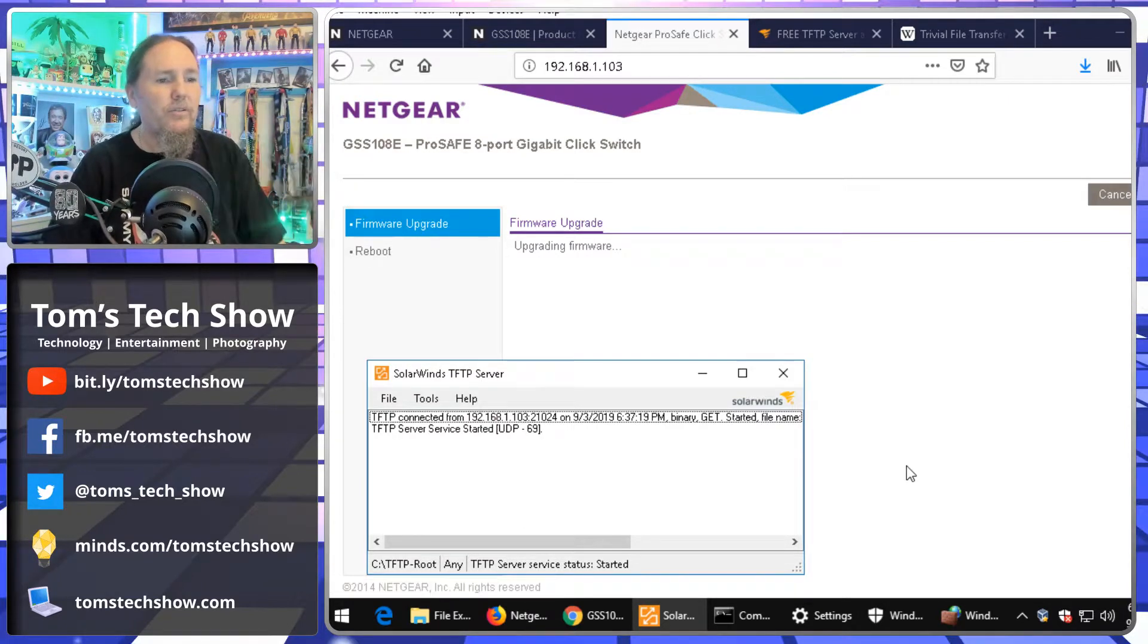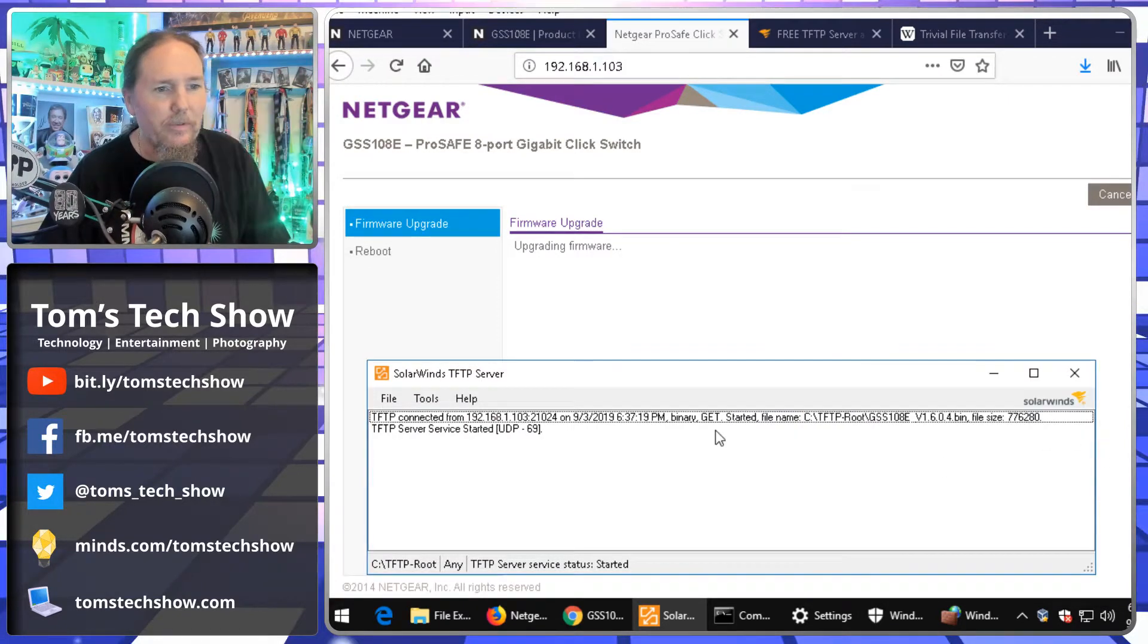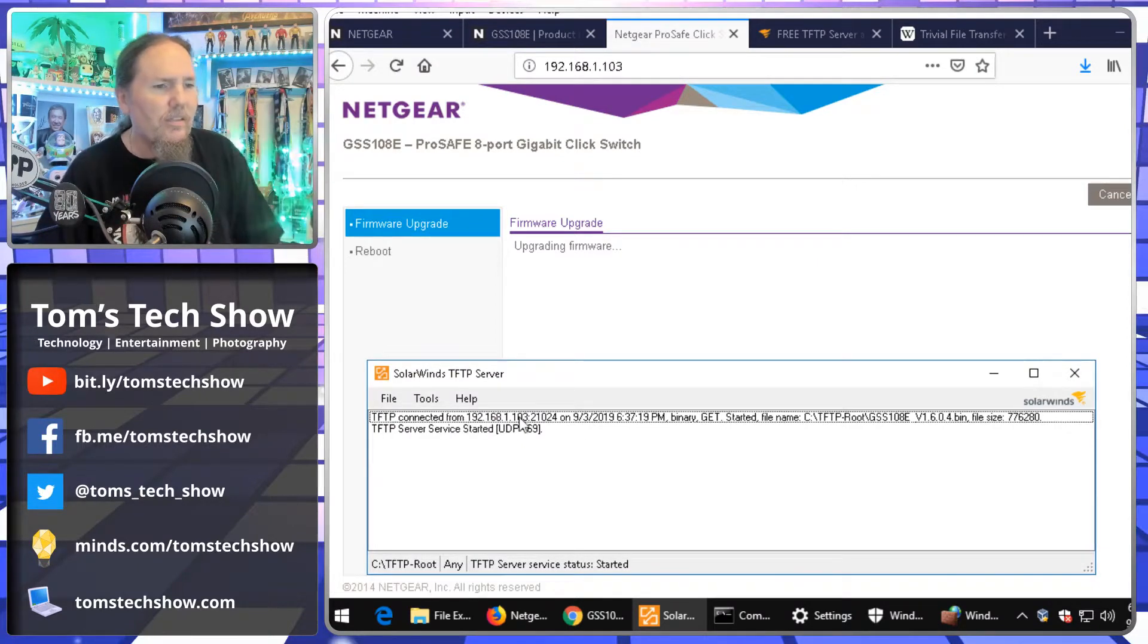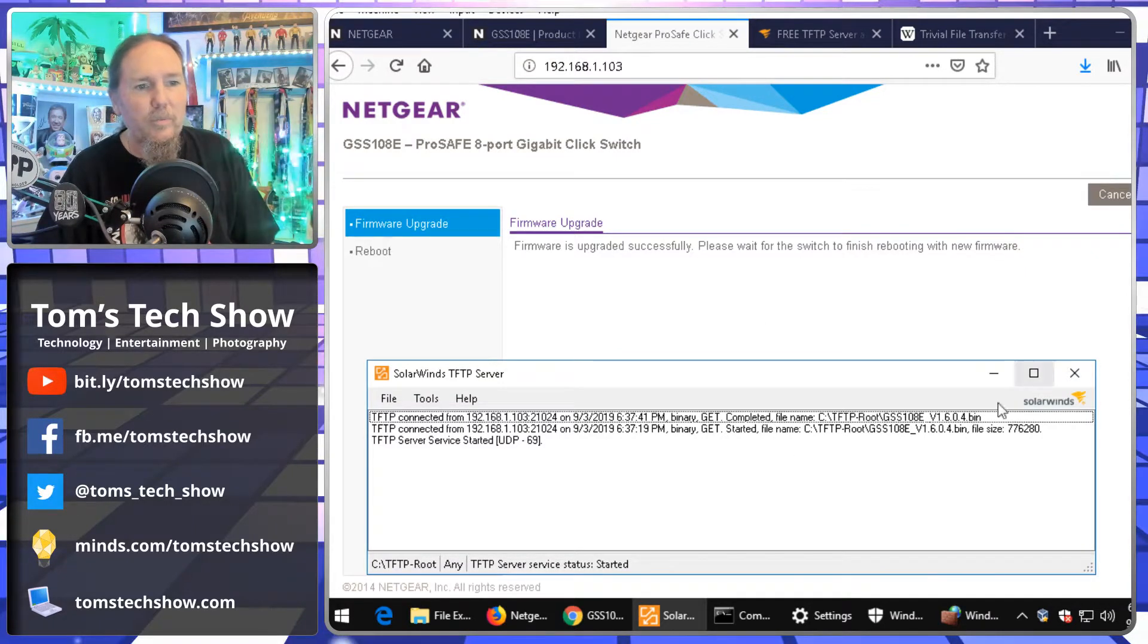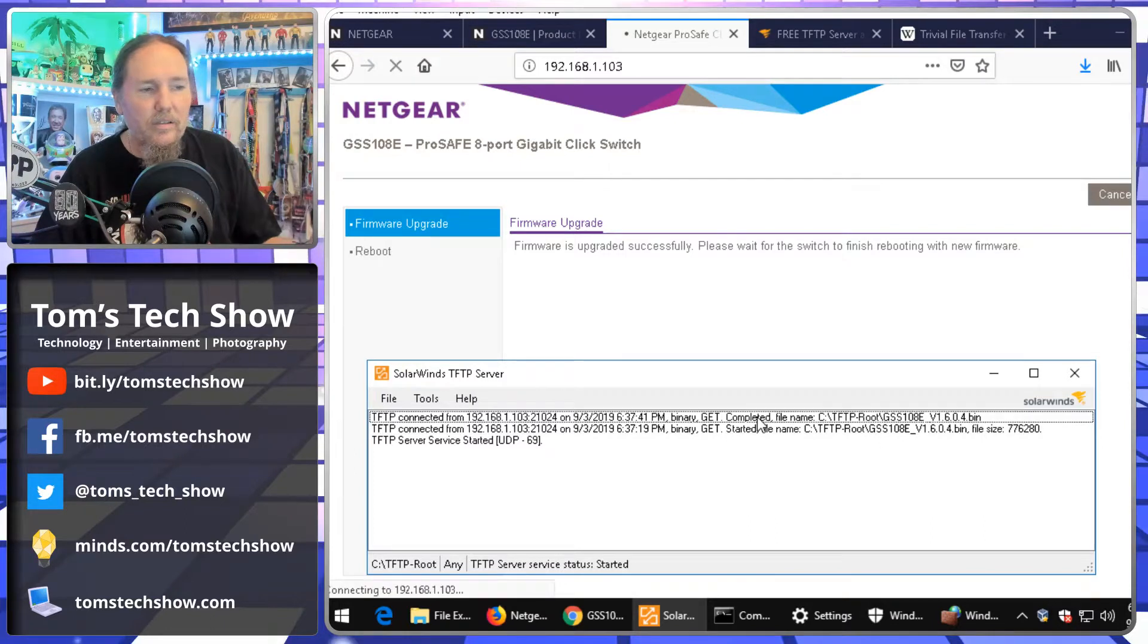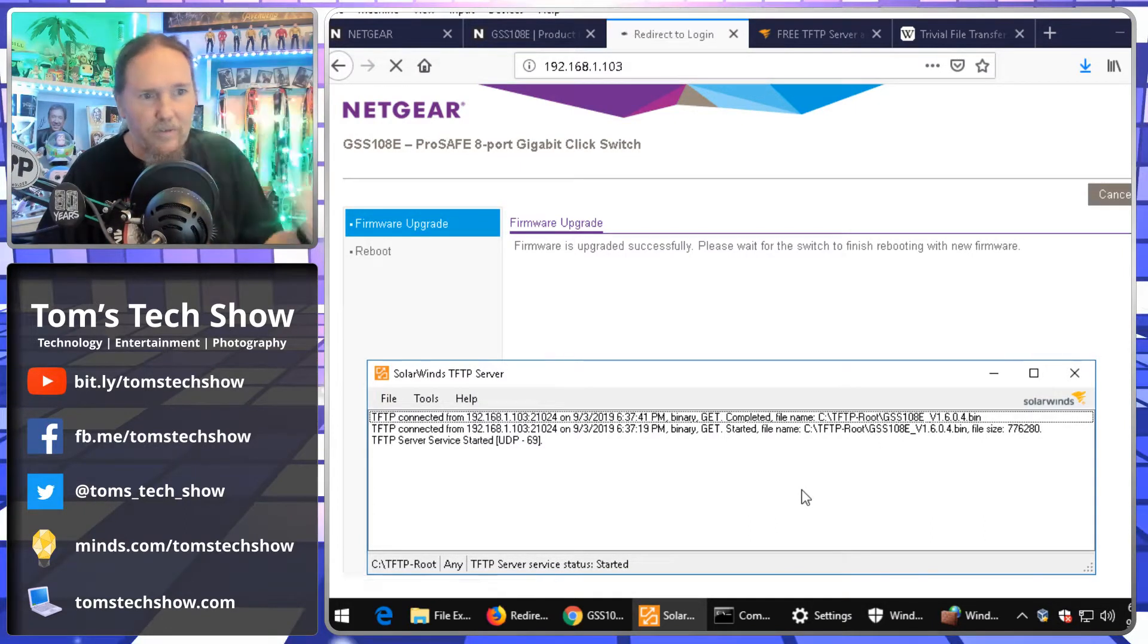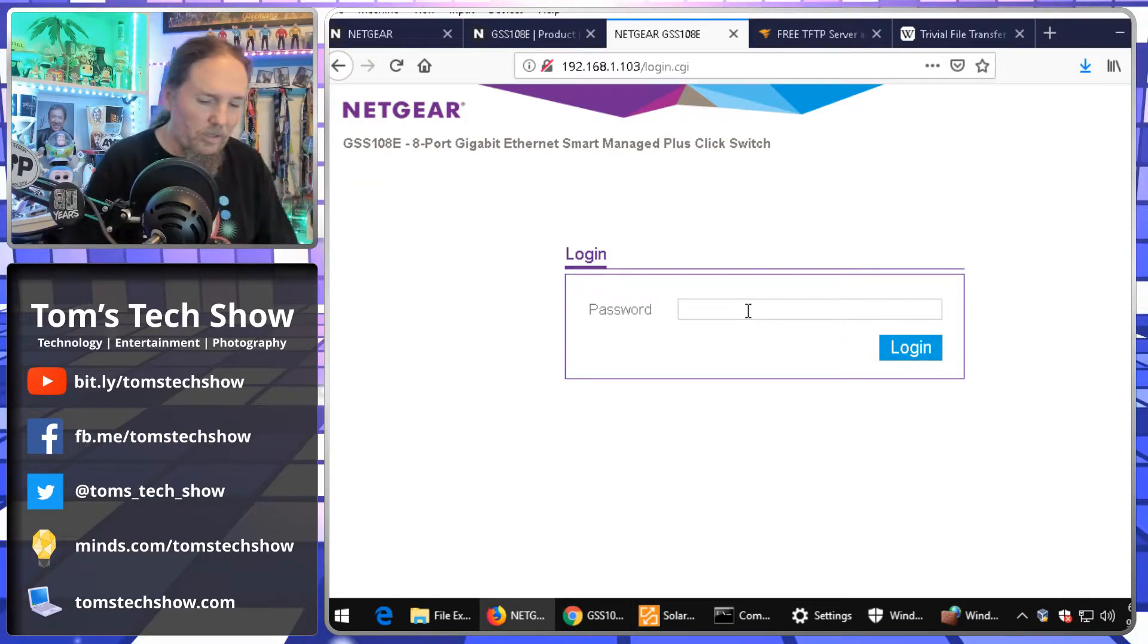But you saw here, we got, it's very simple. Didn't really need a login or anything. It says, okay, this device 103 connected to it. Firmware upgraded successfully. Please wait for the switch to finish rebooting. So, we got the start and end here. It's pretty simple and straightforward. There we go. We're rebooted.